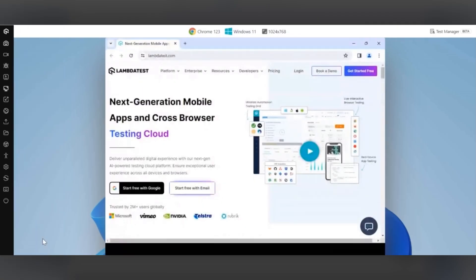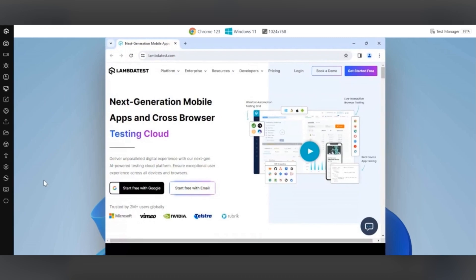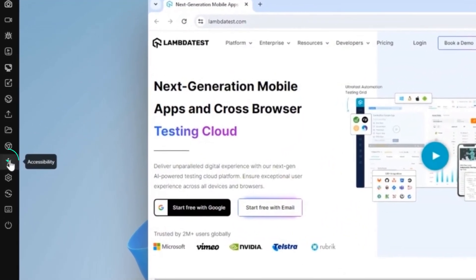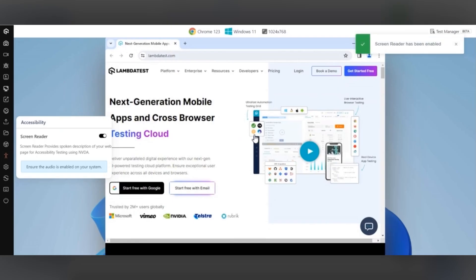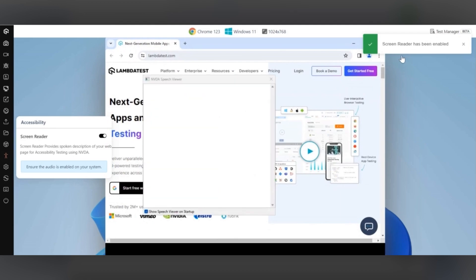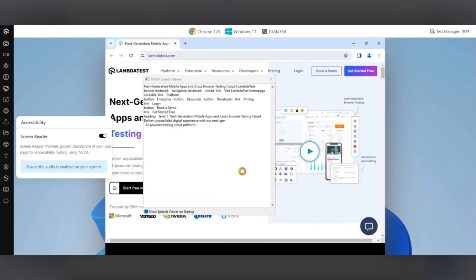After the cloud-based machine launches, select the accessibility icon on the left sidebar and enable the screen reader toggle button. A notification will reflect saying screen reader has been enabled.